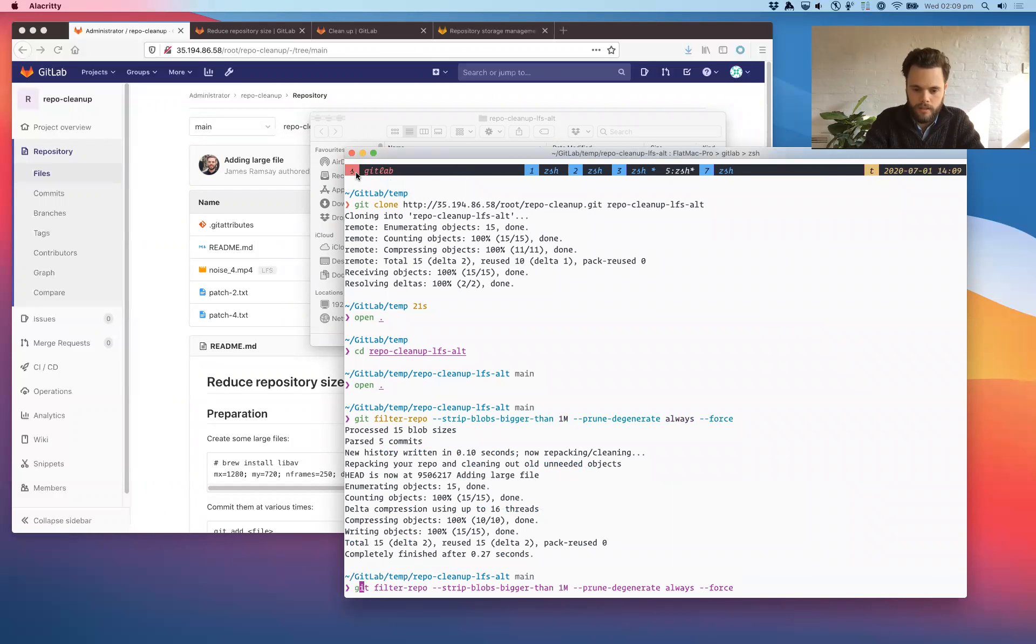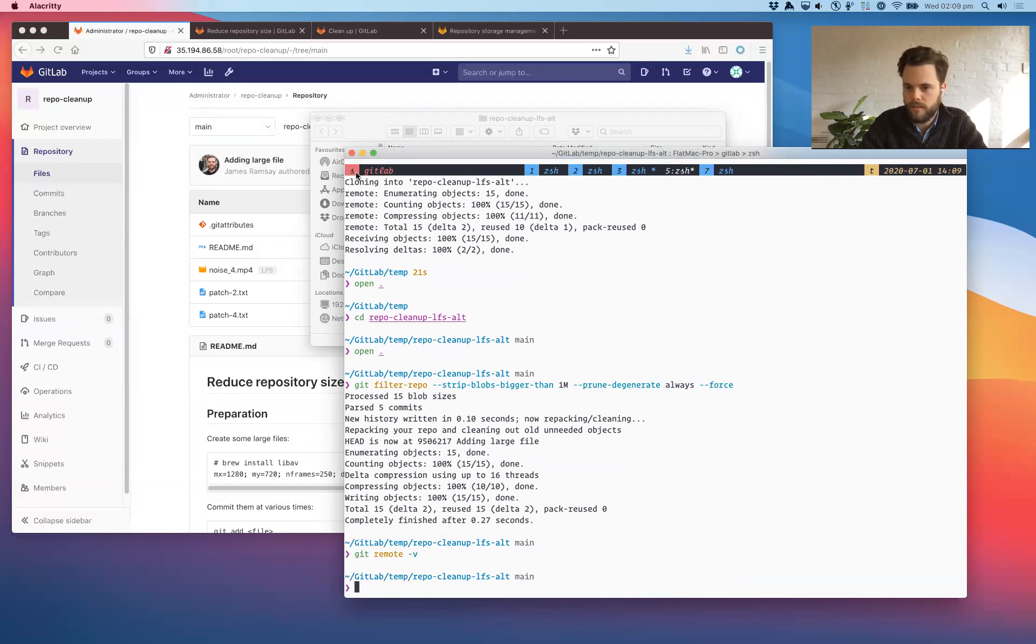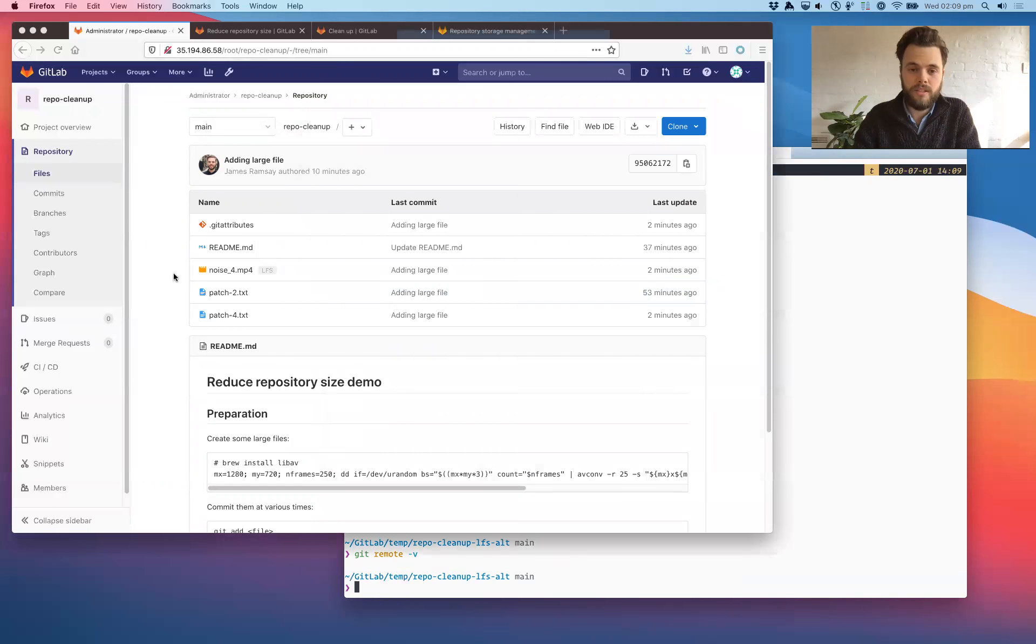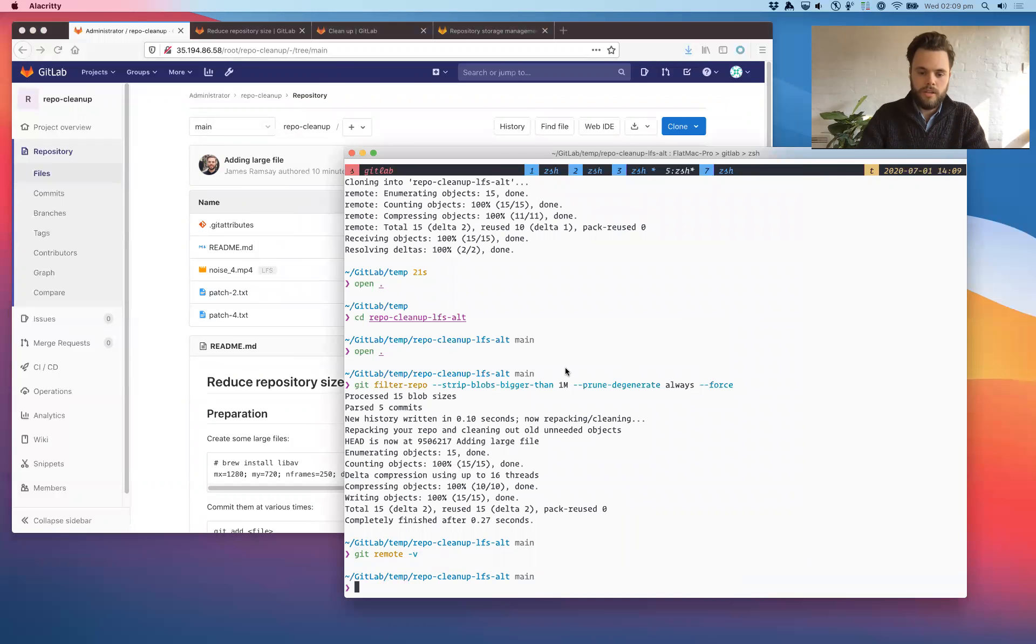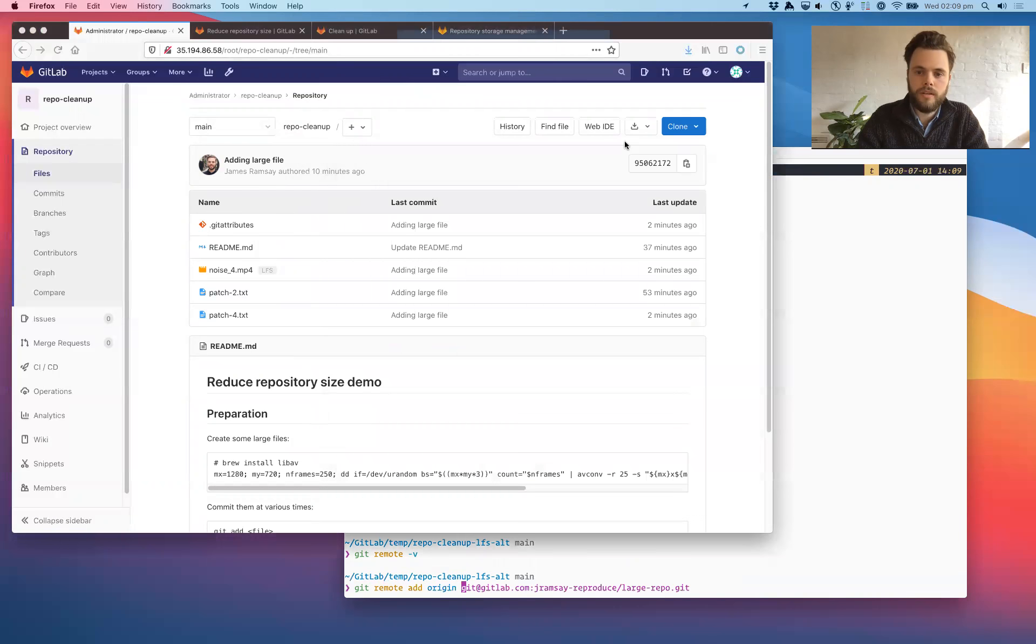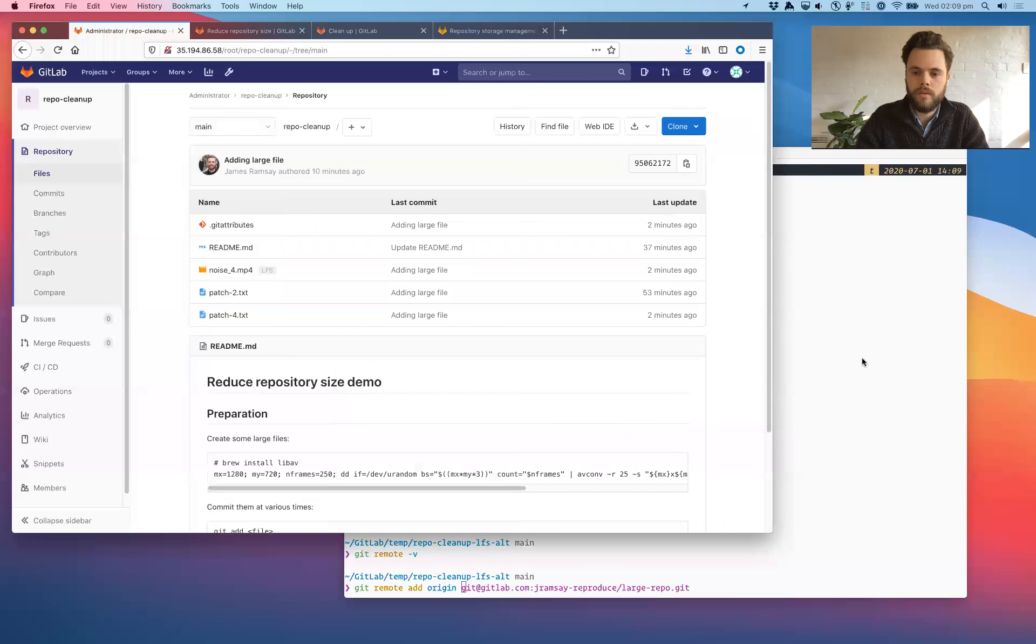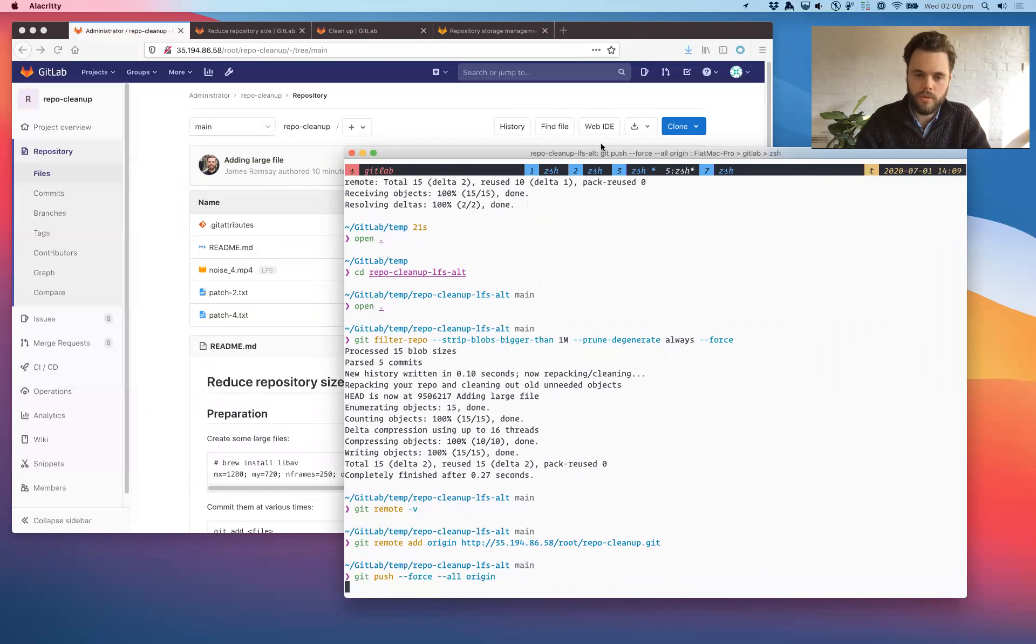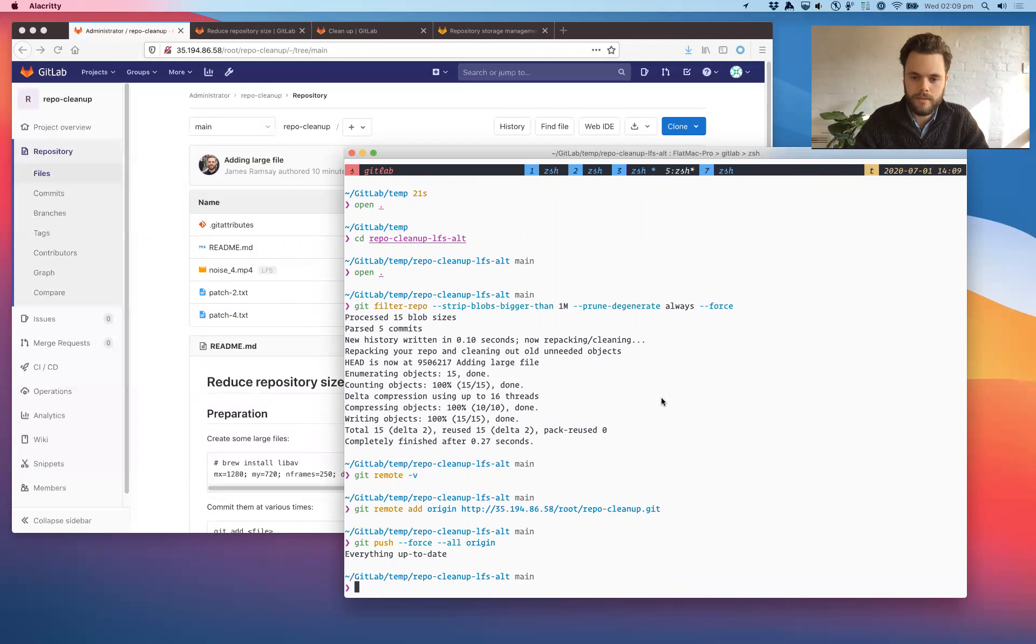Okay. Git remote. Right. So we can see remotes have been removed. That seems to be the difference between cloning with a bare repository and not cloning. So probably need to update the documentation. So we'll git remote add origin. And then we'll git push force all to origin. Same as the documentation. Everything up to date.